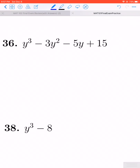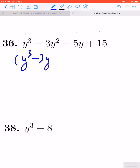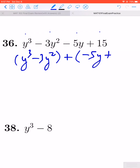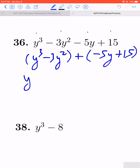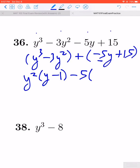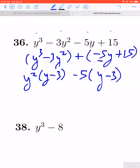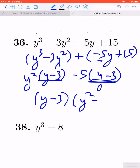Let's take a look at number 36. There might appear to be a GCF but there's nothing other than 1. We do have 4 terms, so we should try to factor by grouping. Grouping the first two terms and the last two terms: out of the first grouping we pull out y squared, leaving y minus 3. Out of the second grouping we factor out negative 5, which also leaves y minus 3. The common factor of y minus 3 comes out, leaving us with y squared minus 5. Final answer: y minus 3 times y squared minus 5.